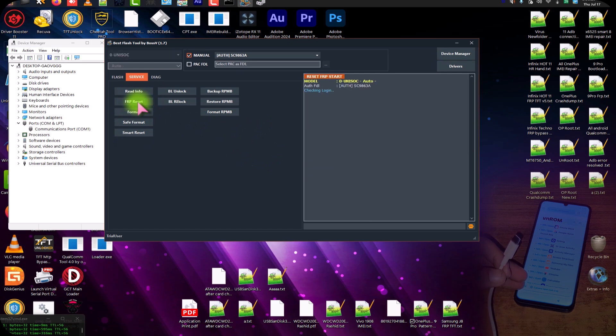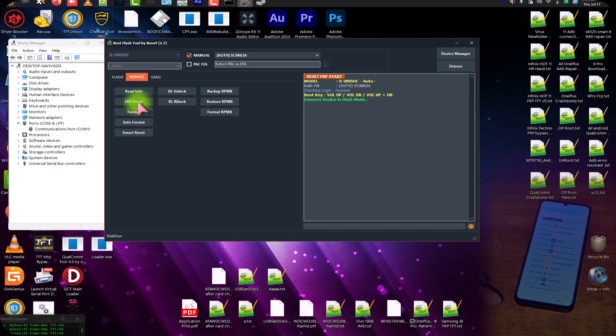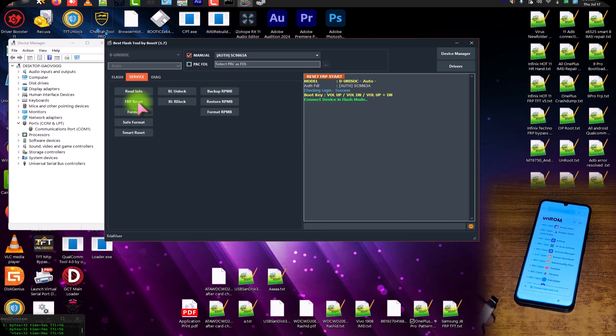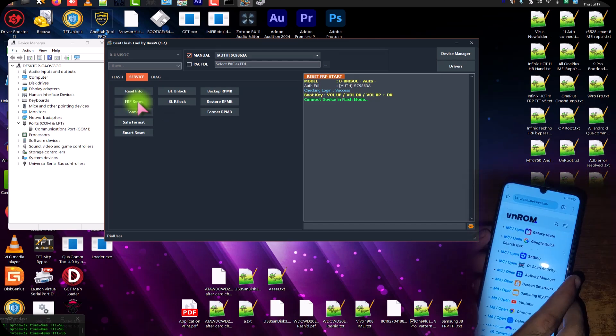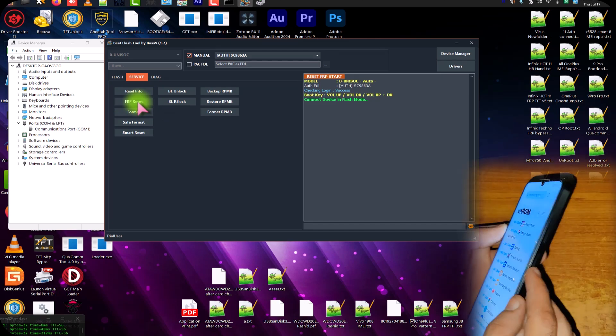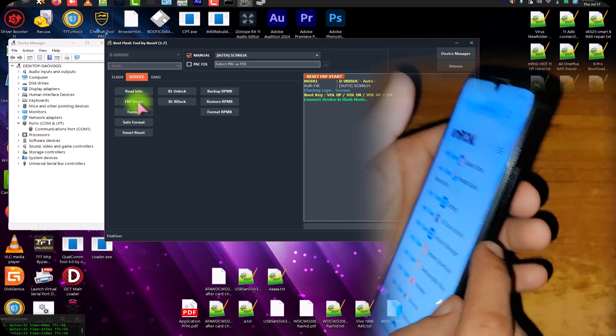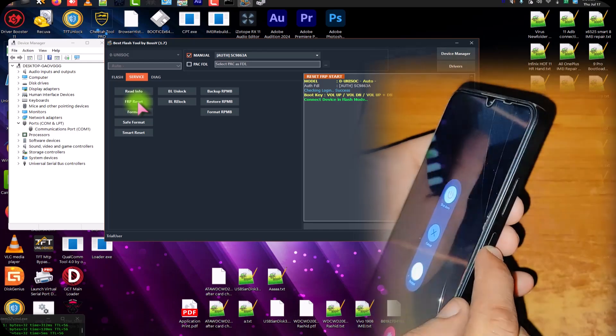In the tool section, click on Reset FRP Reset. You can see it's checking login, then it will download a little bit of data. Now it is saying 'Connect device in flash mode' — so power off this phone.